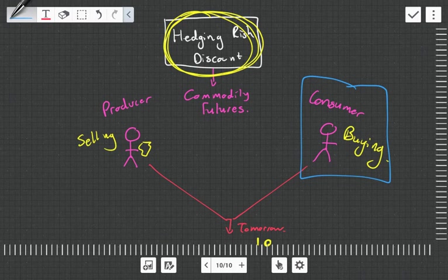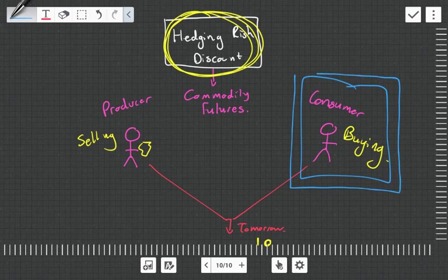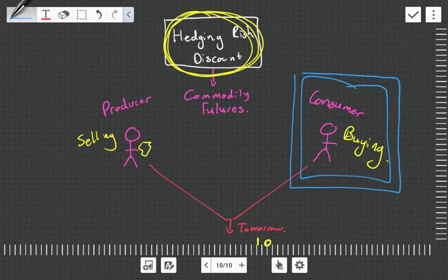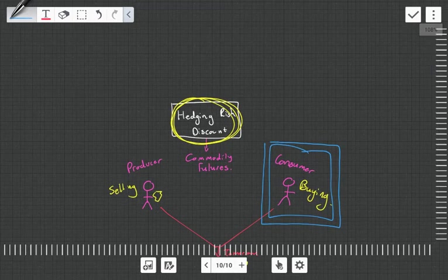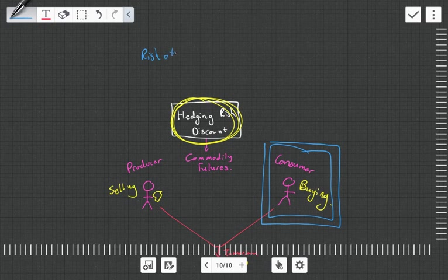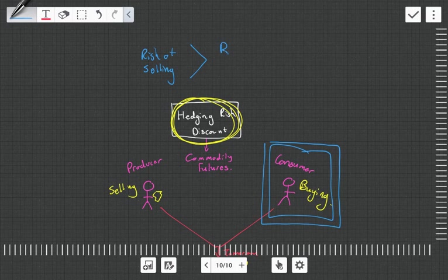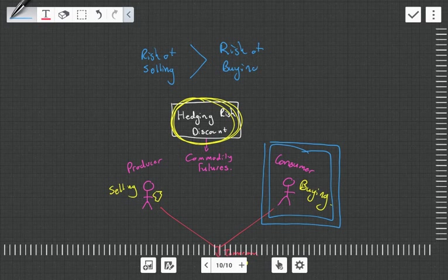So what this means is that this guy, the deal to him or this risk of buying is less than the risk of selling. So let's actually draw that out. So the risk of selling is greater than the risk of buying. Now, why is that the case? Why is the risk of selling a bigger risk than the risk of buying?